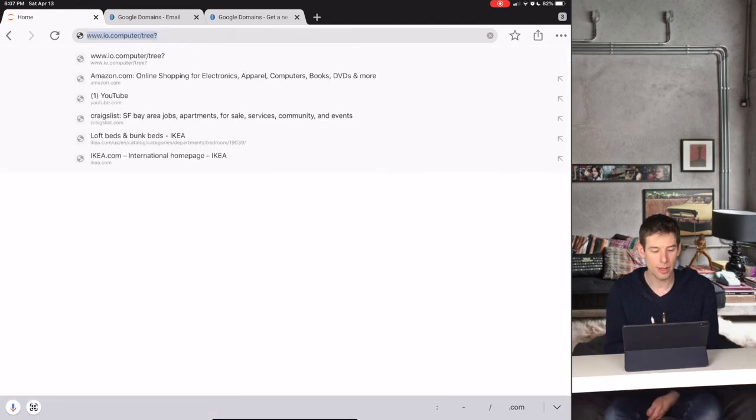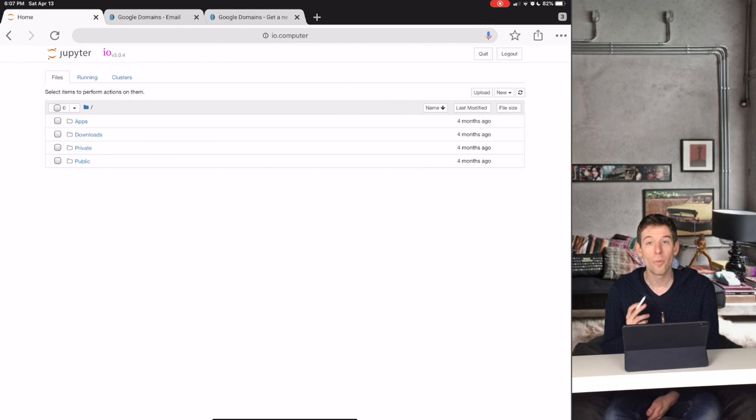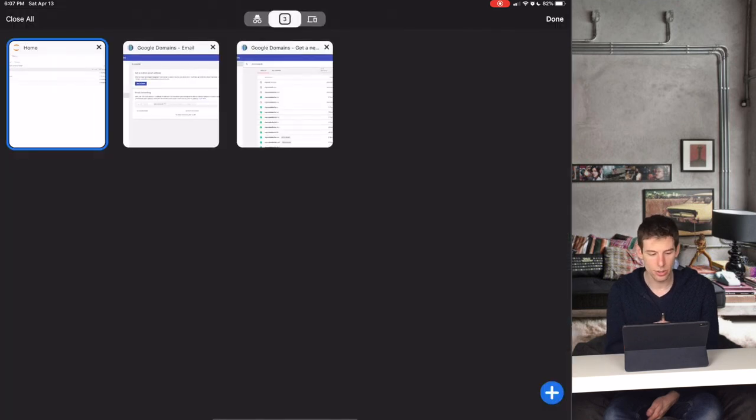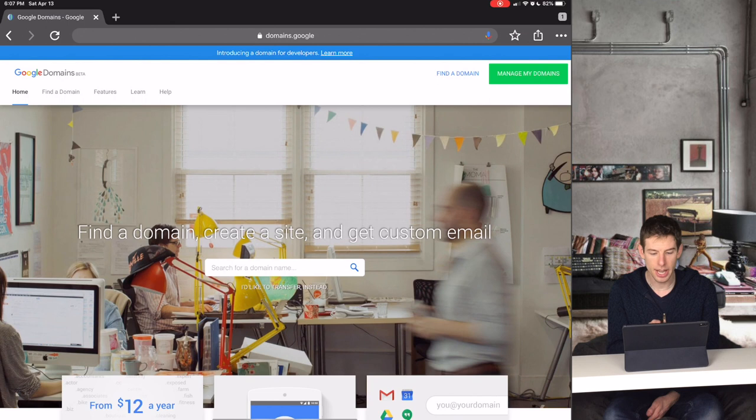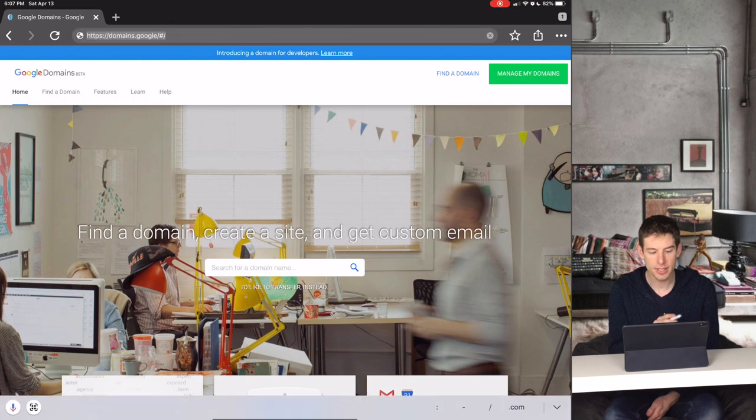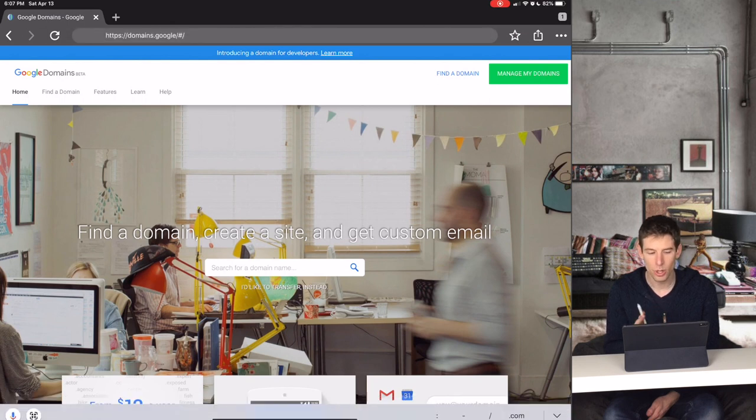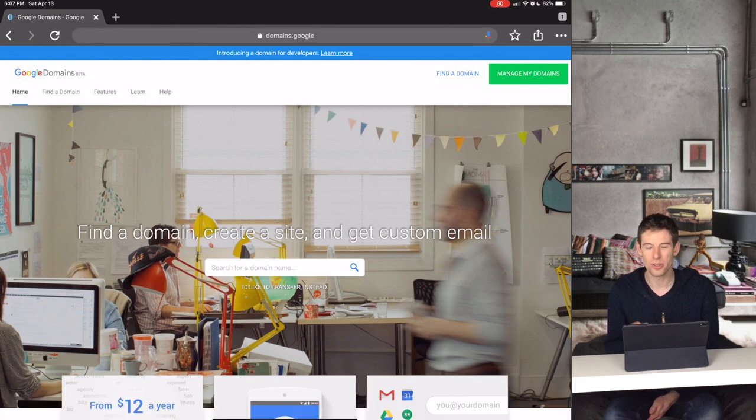So how do you actually set up a name for your website? Well you can do this by going to Google Domains, which can be found at domains.google, or you can just Google Google Domains.